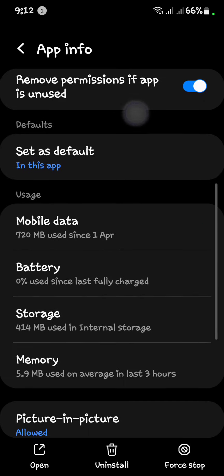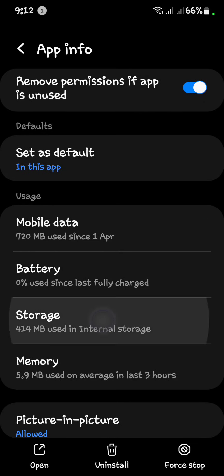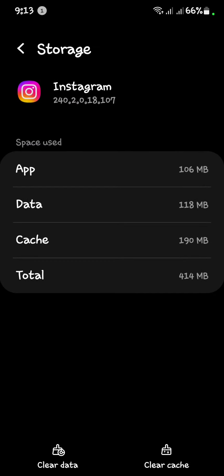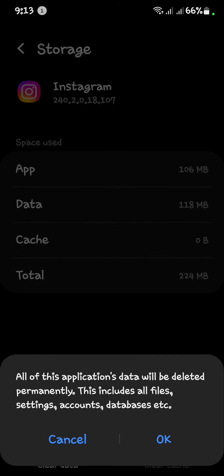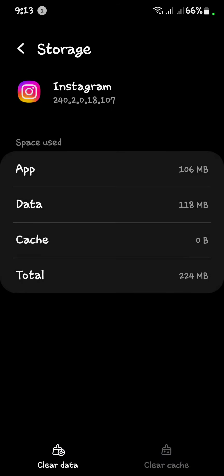Scroll down and open Storage. First of all, you have to clear your cache. After clearing the cache, secondly you have to clear all your data.